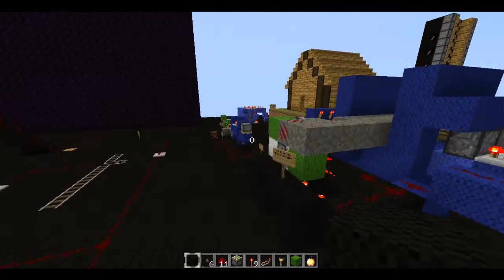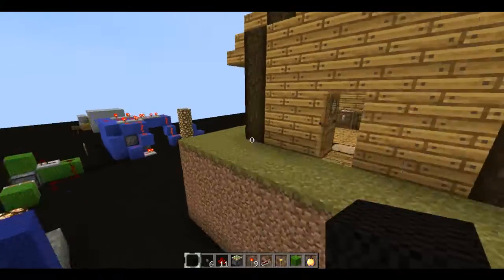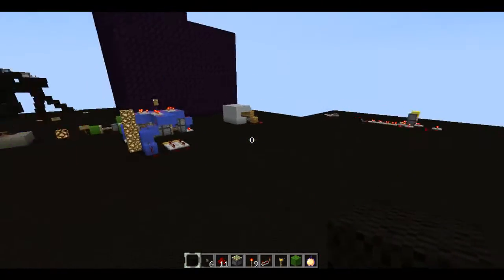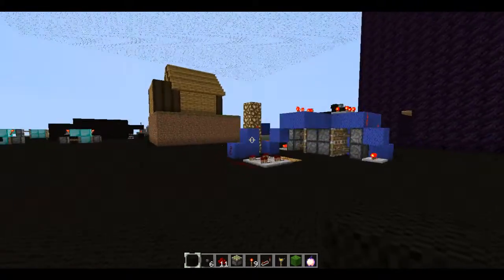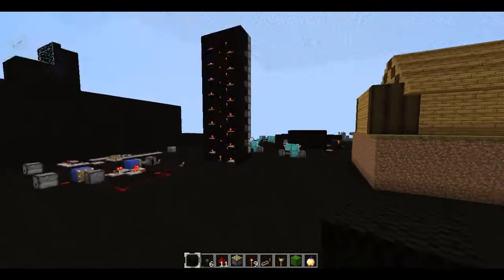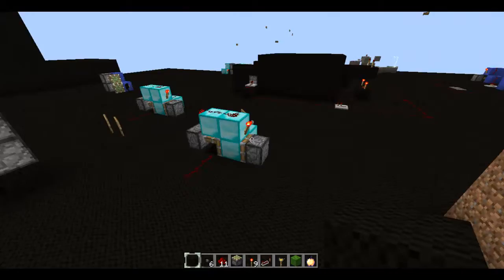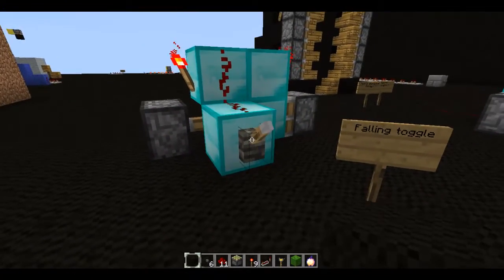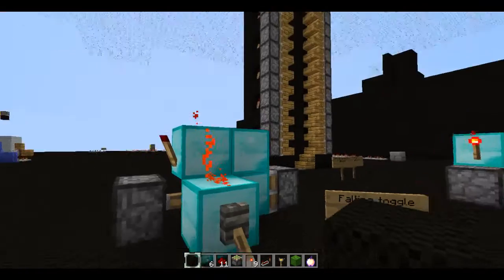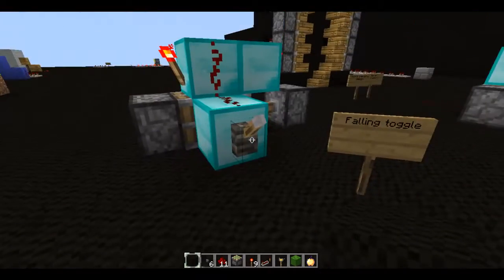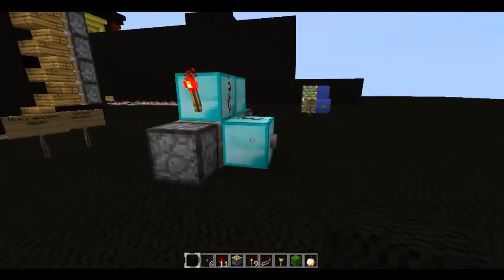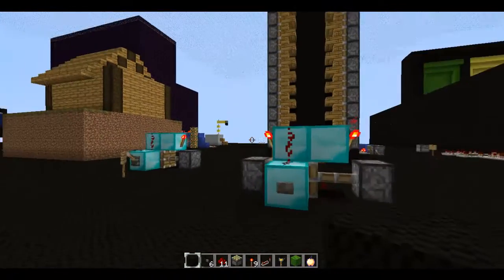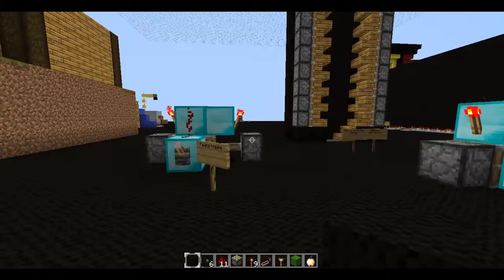That's pretty much it for flip-flops and their various uses. There are pretty much infinite uses for a flip-flop or falling toggle. Falling toggles are useful for dummy levers — someone will flip it once, think it's useless, and won't think to flip it back again. Thanks for watching, guys, and I'll see you next time.